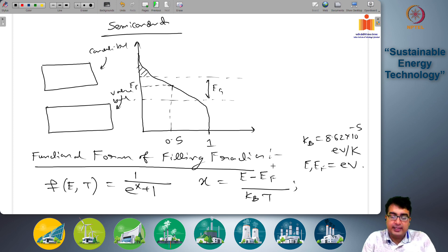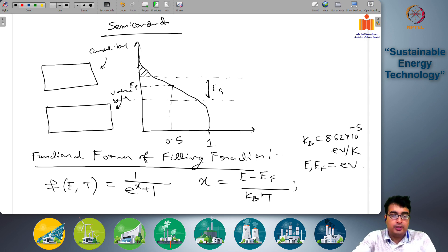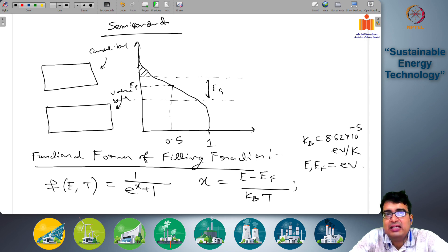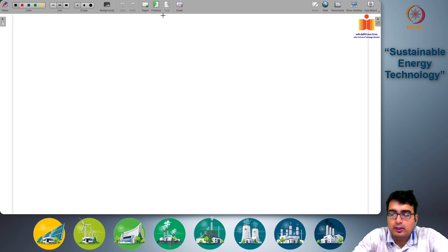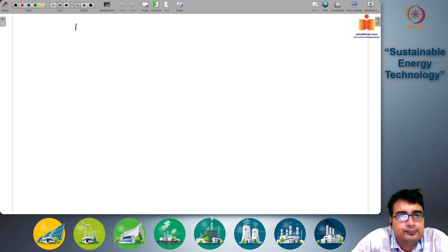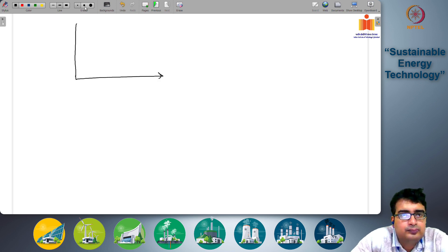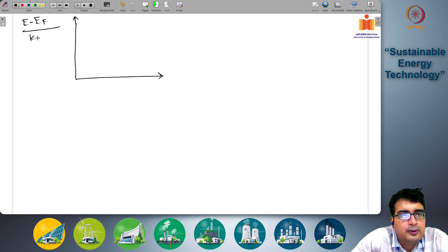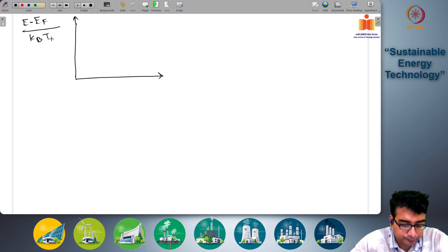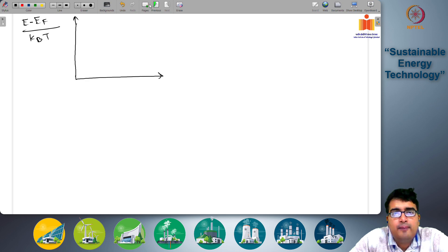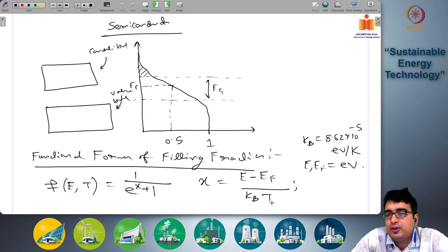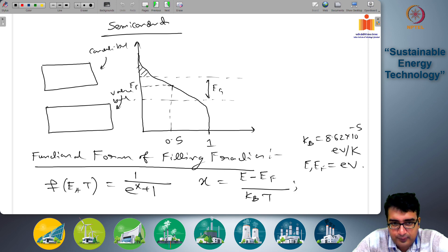You can plot E minus E_F divided by k_B times T with respect to the fill fraction. Here it's just E values, but we can write this expression as (E minus E_F) divided by k_B times T. Now suppose temperature is 0 Kelvin — then x is tending to infinity, so this formula becomes a step function.